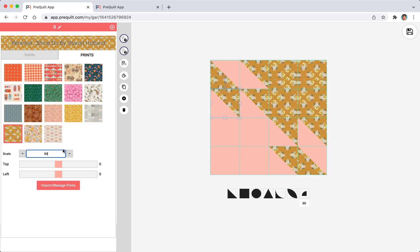What's great about using the online stores is that the fabric that you see on PreQuilt are pulled directly from their website so you don't have to worry about not being able to buy the fabric because it's discontinued or whatever. That's one of the advantages.